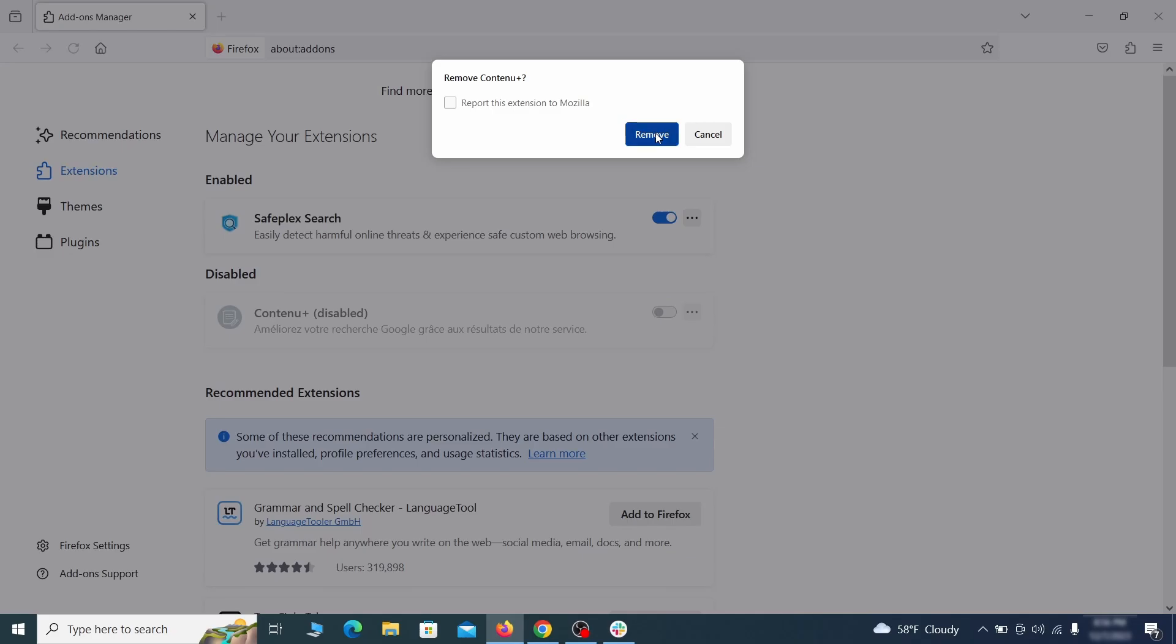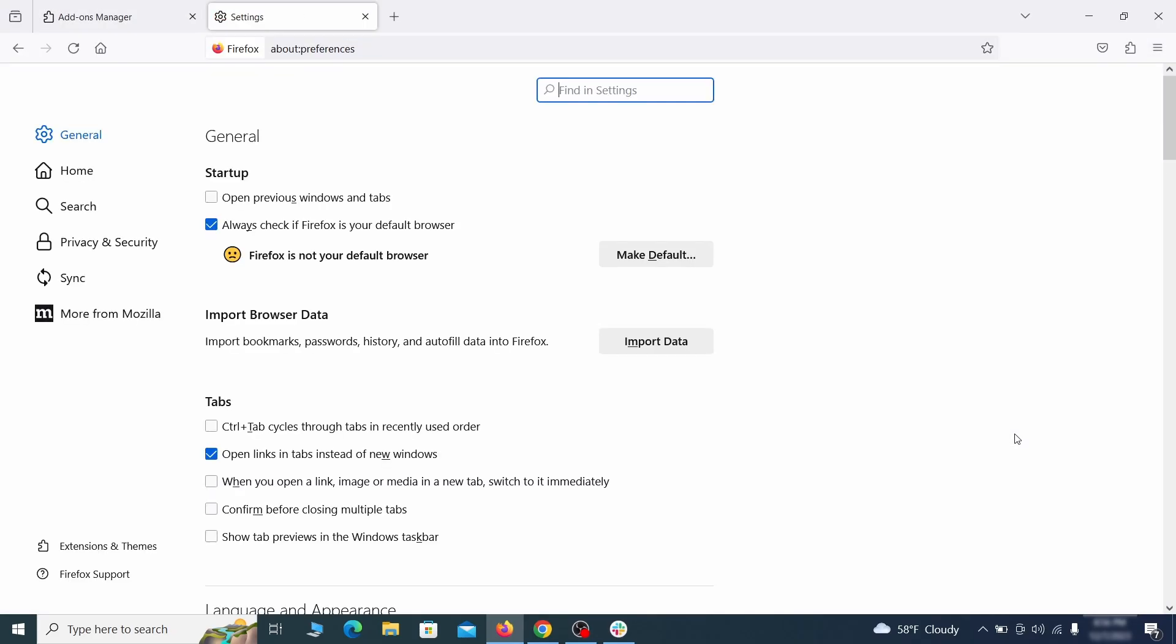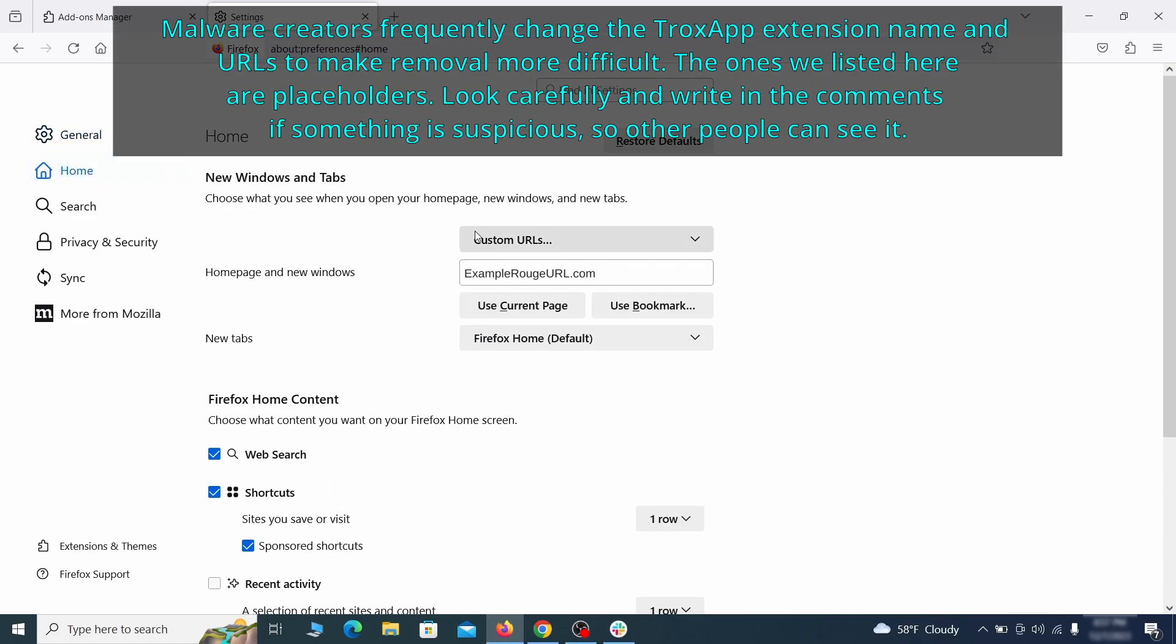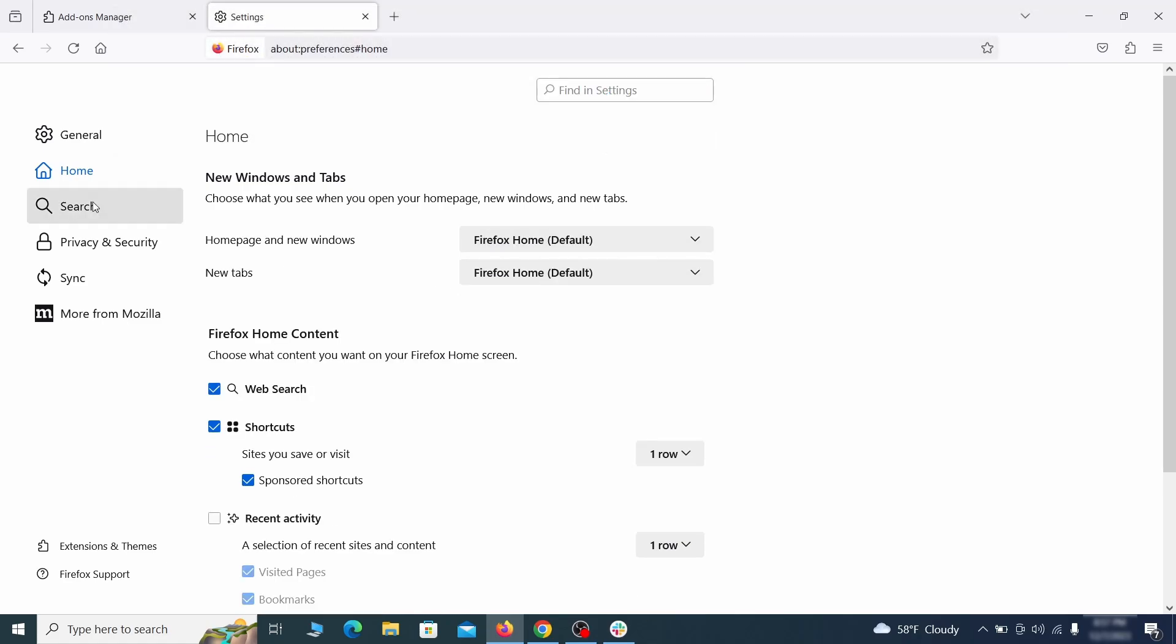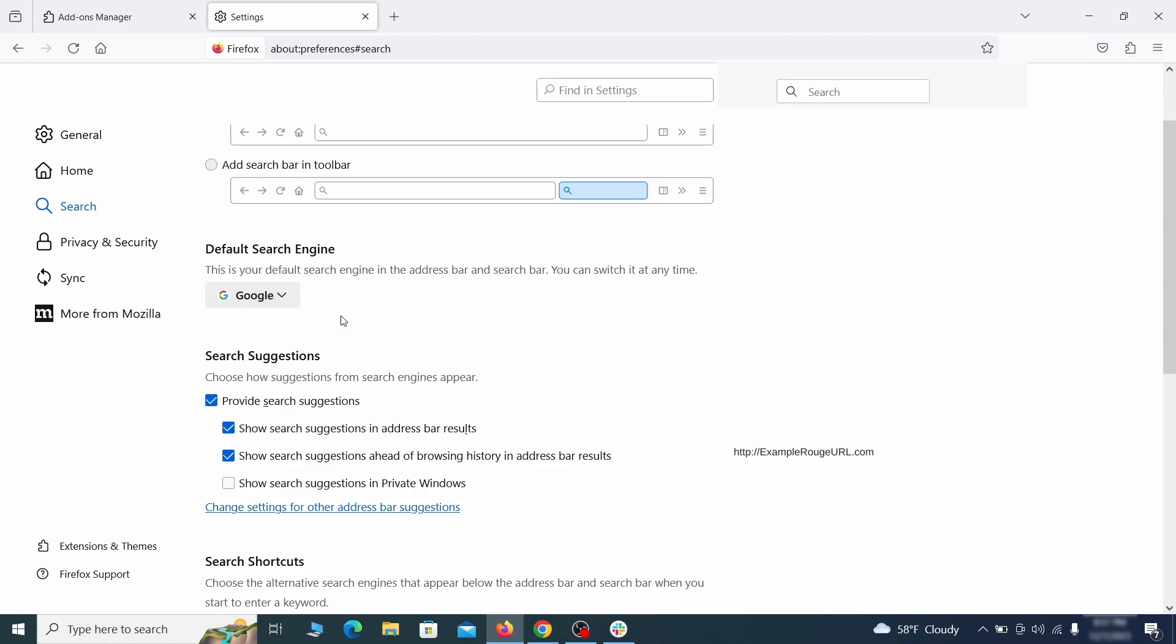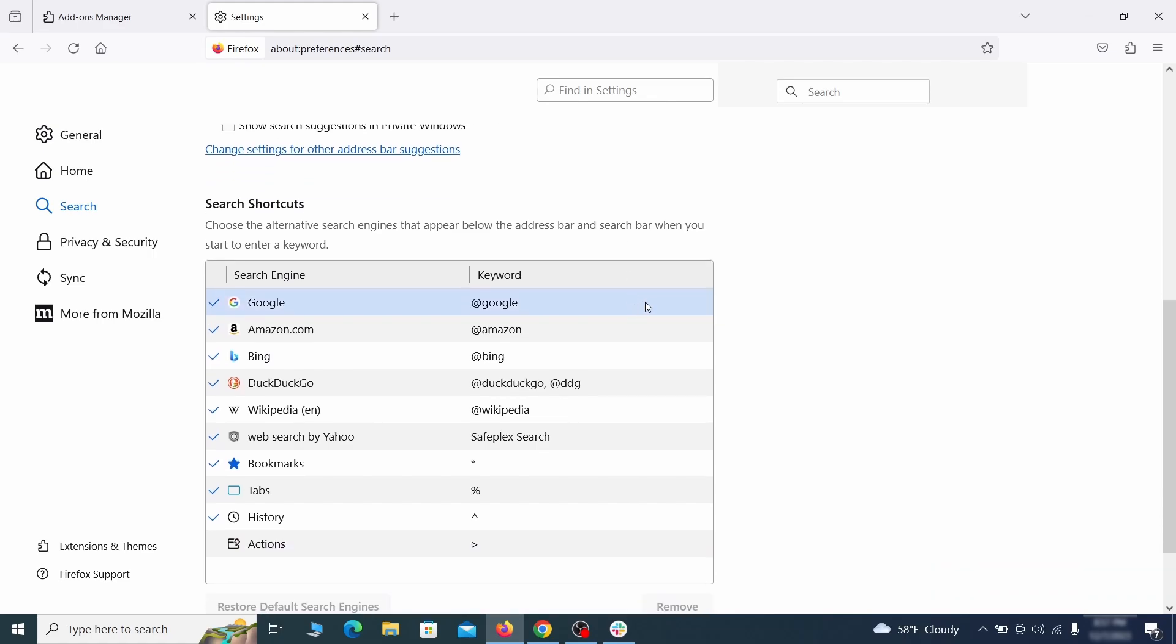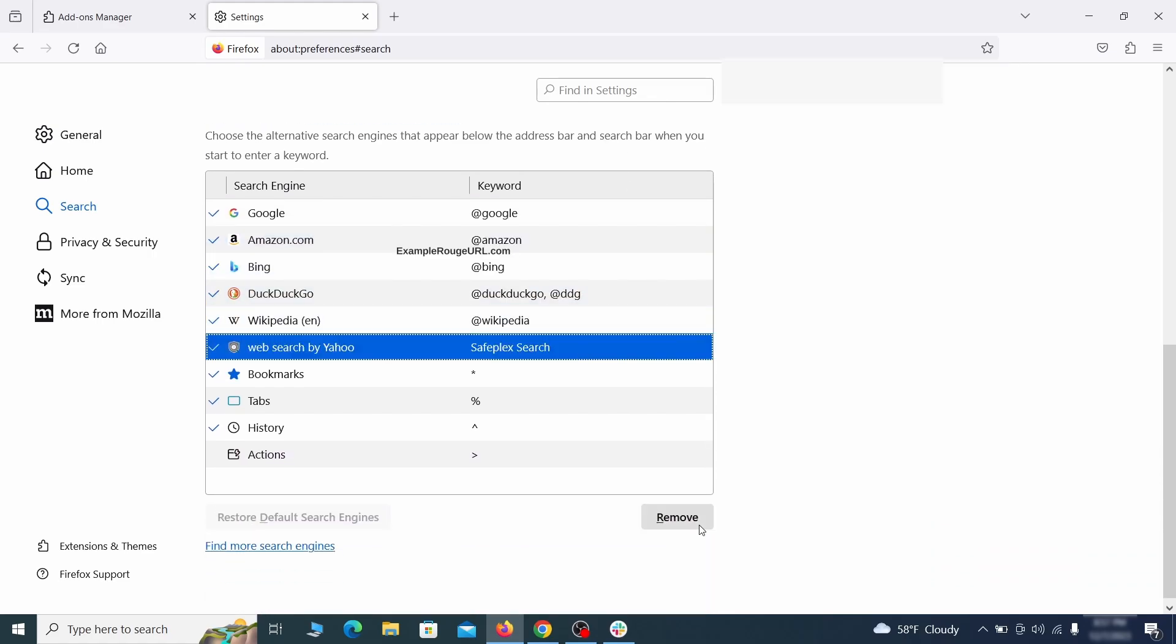Next click on the three horizontal lines in the top right. Access settings and then open the home tab. See if there are any unusual URLs added to the home page, new windows and new tab settings and if so, delete them. Then pay a visit to the search tab and make sure that the default search engine is the one you want. Also scroll down to the table of search engines that Firefox can use. If you see anything fishy there, select it and then select remove.